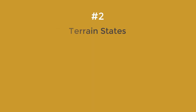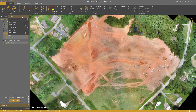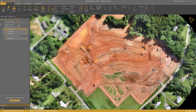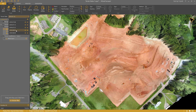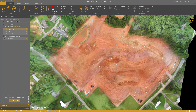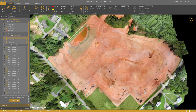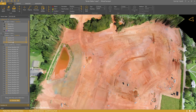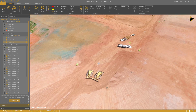Number 2: Terrain States. Cut and fill maps are possible because we introduced the concept of terrain states. Terrain states allow you to organize your work area over time. Also, your terrain modifications stick with the relevant terrain.